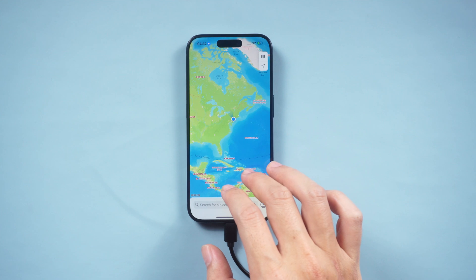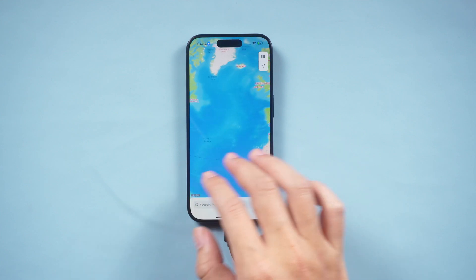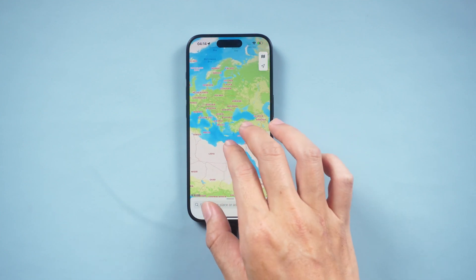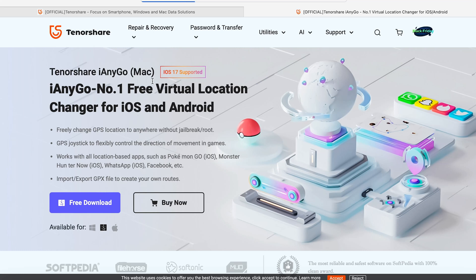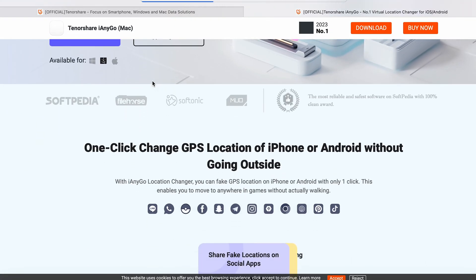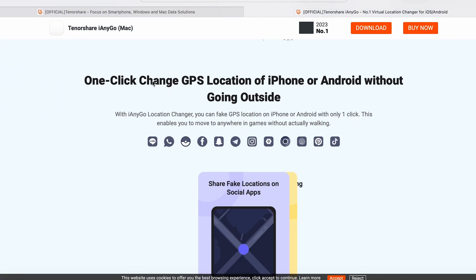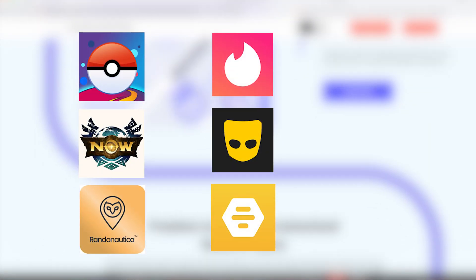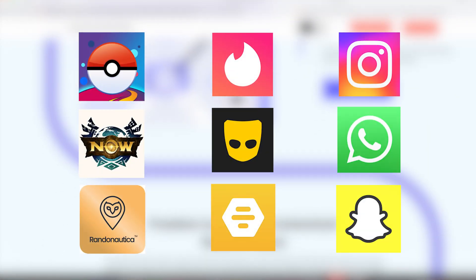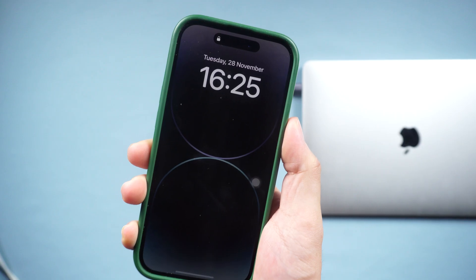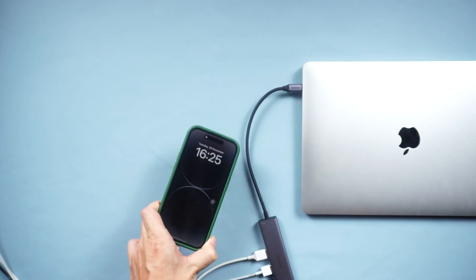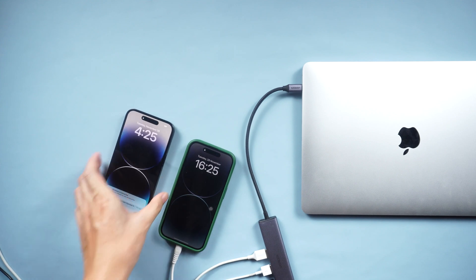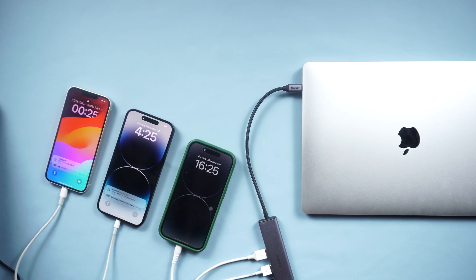Hey guys, welcome to Tenorshare Channel. This is the latest episode of iAnyGo User Guide. iAnyGo is a remarkably powerful and versatile tool that holds unique value in a wide array of application scenarios. iAnyGo fully supports iOS 17, and you can control multiple devices at the same time.